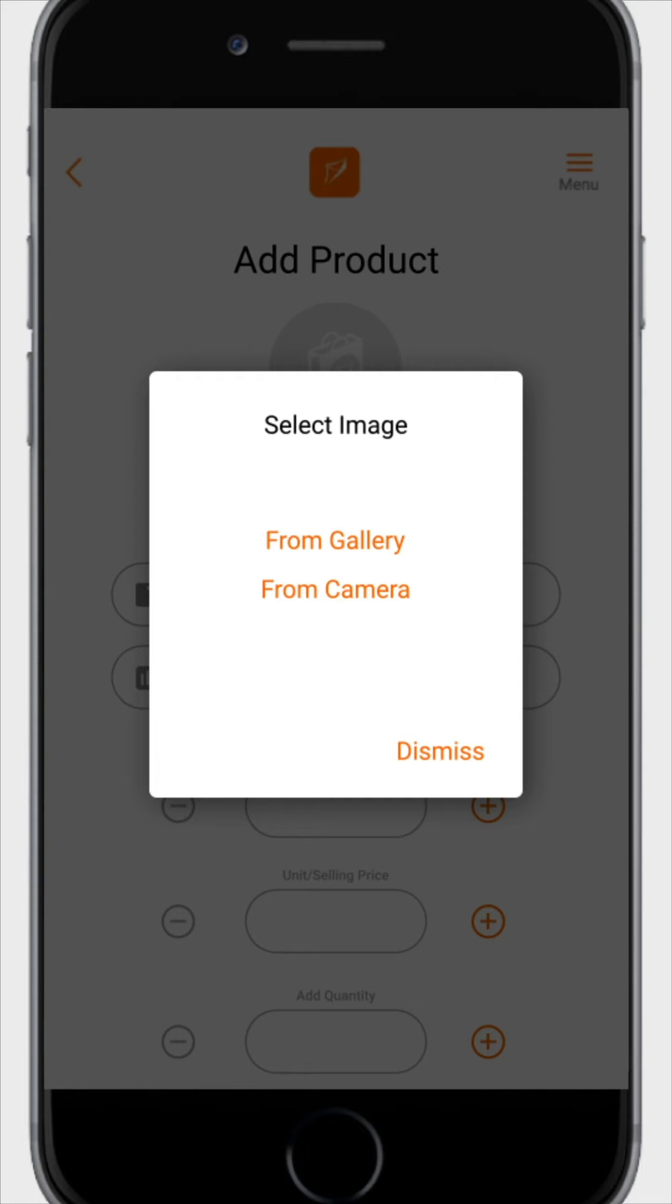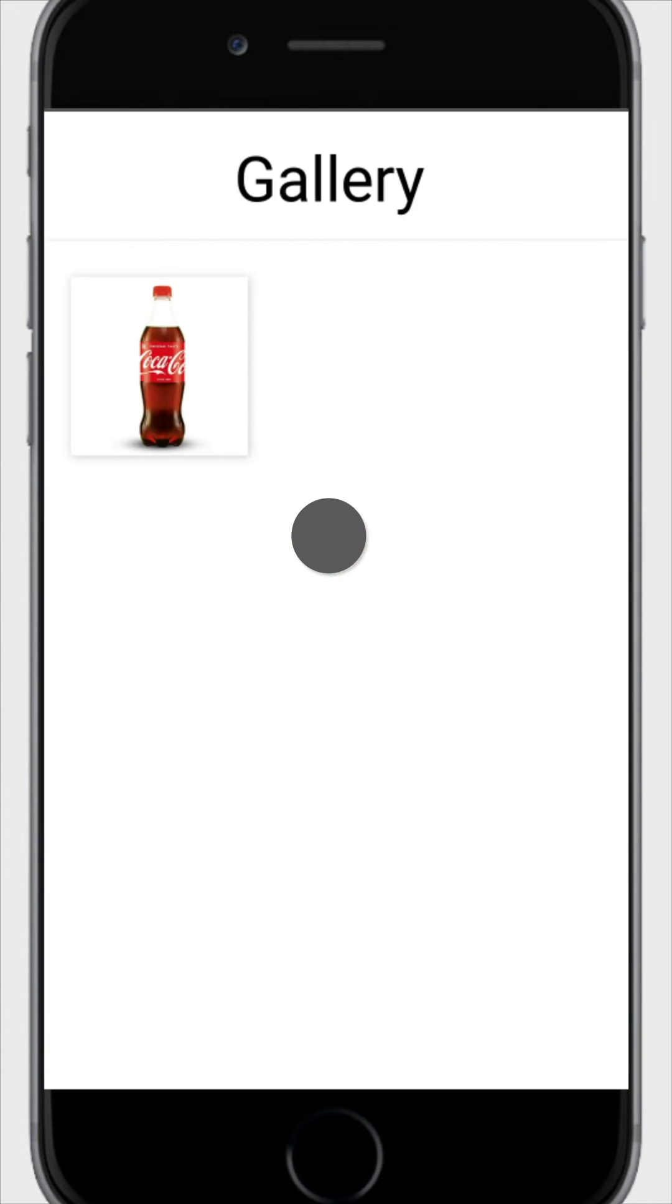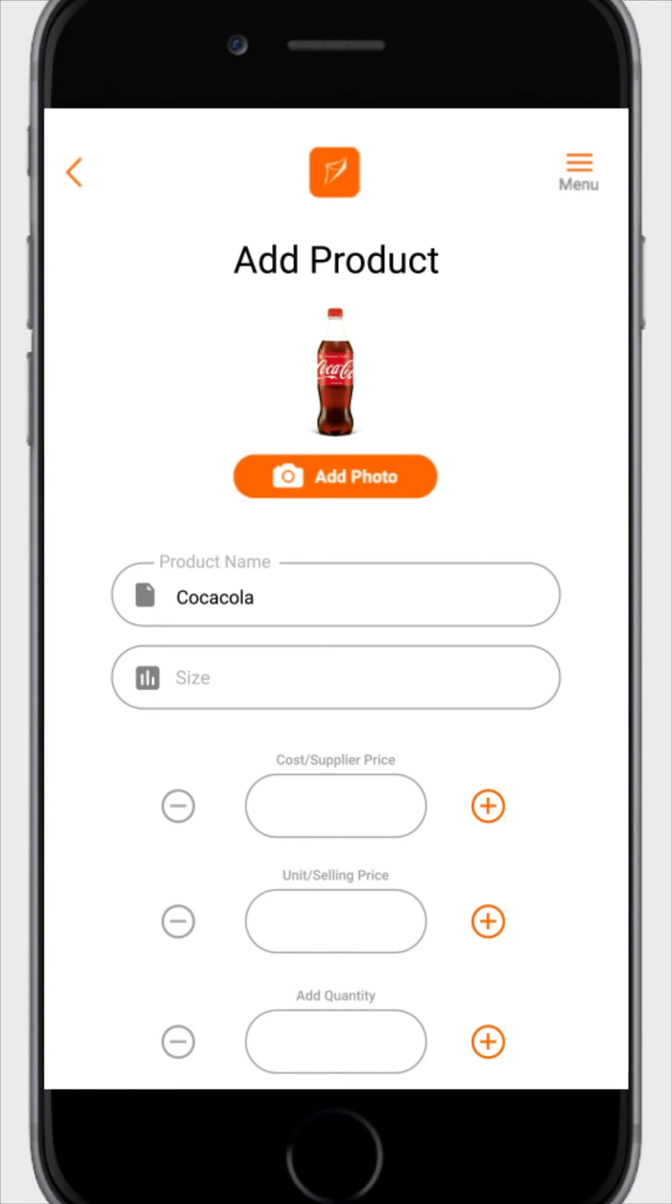Choose how you want to add the image, either from gallery if you already have the picture on your phone or from camera if you want to take the picture on the spot. Whichever one you choose, try to use a white background for it.